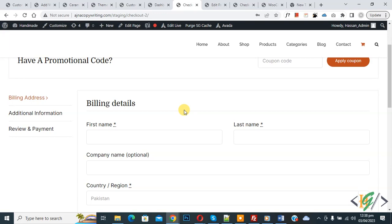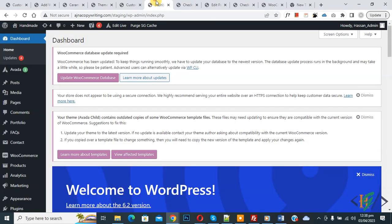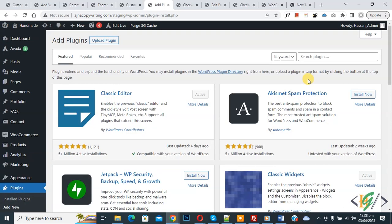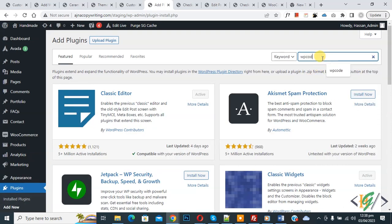So we will add custom code using WP Code plugin. Now go to dashboard, on left side you see plugin, so click on add new. Then insert plugin, write WP code.